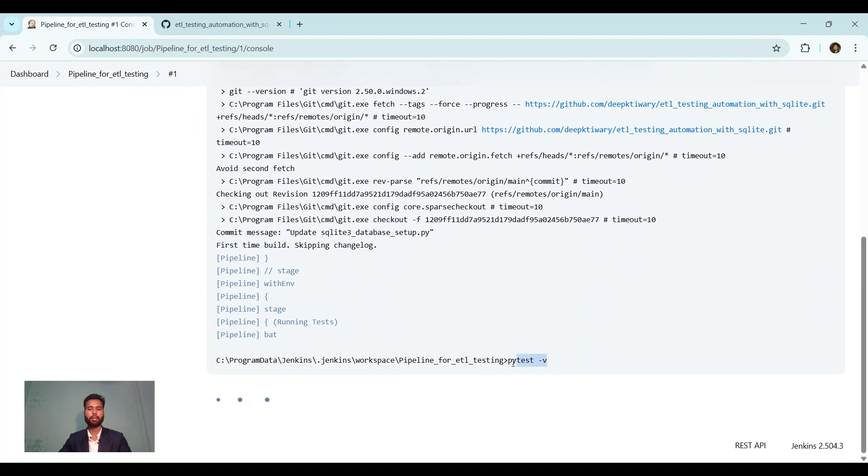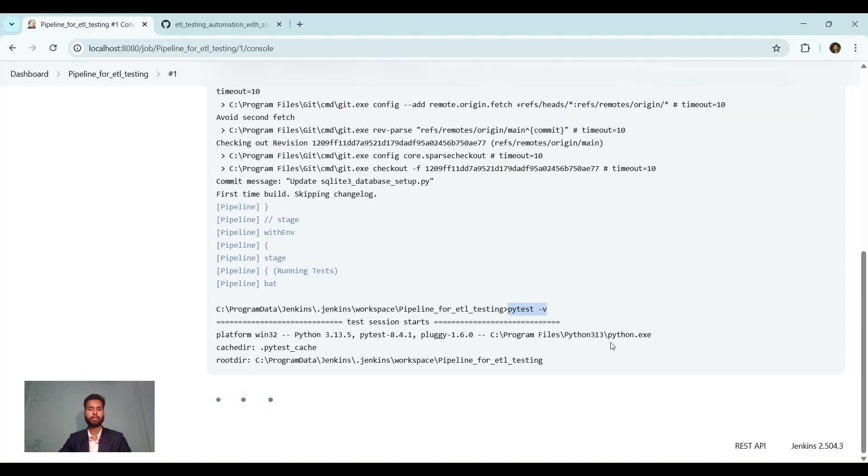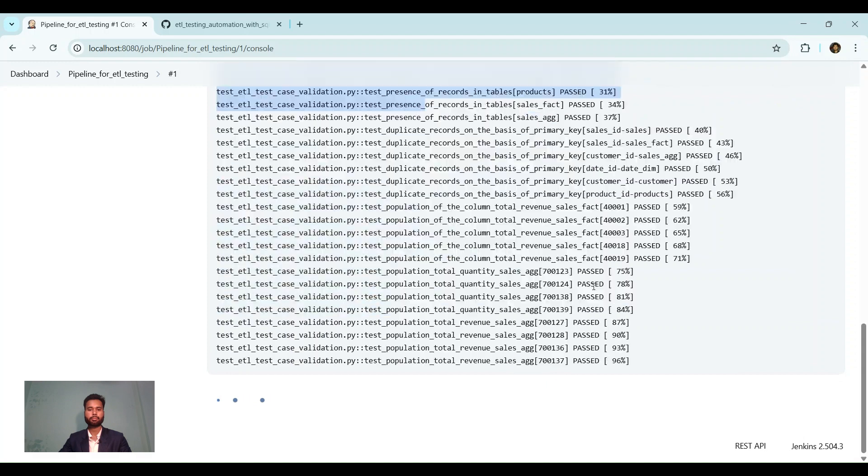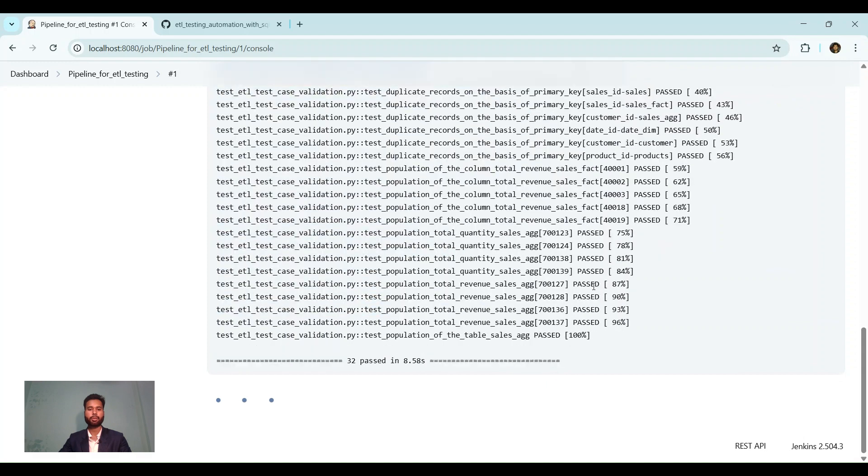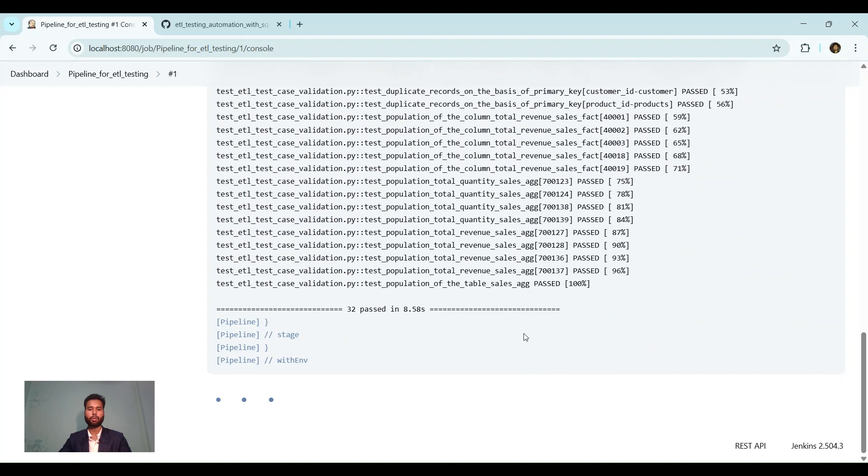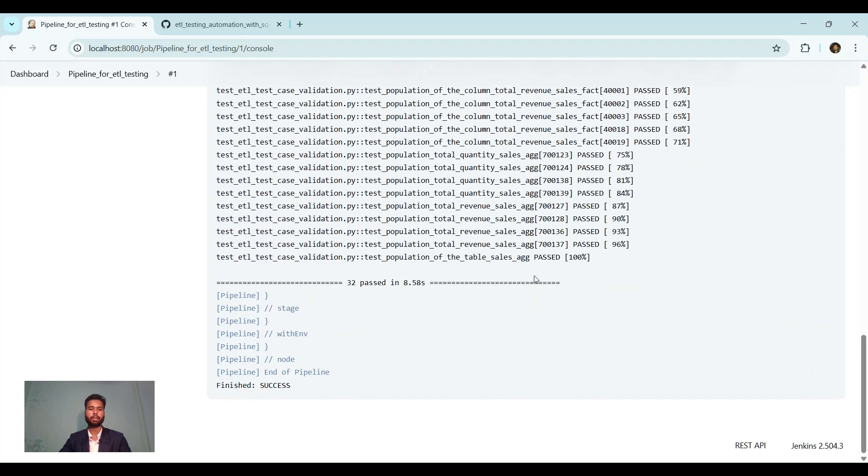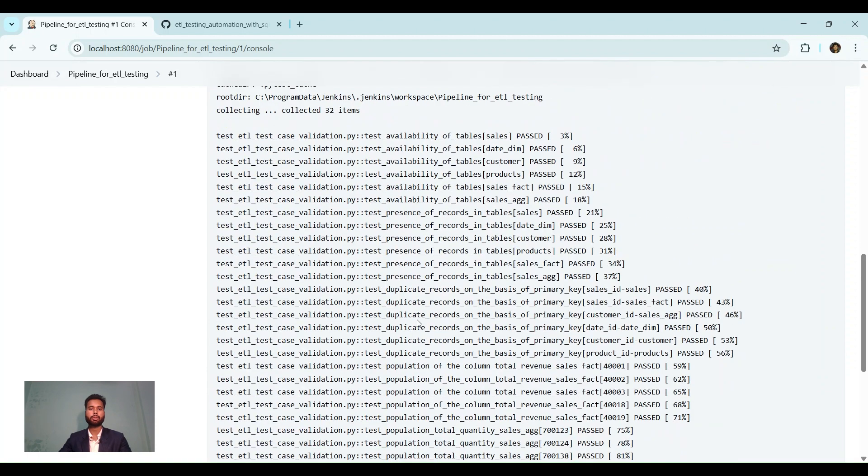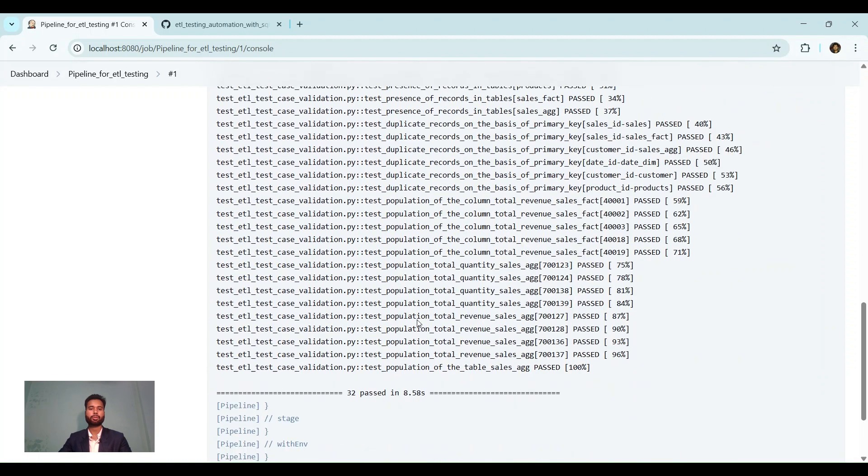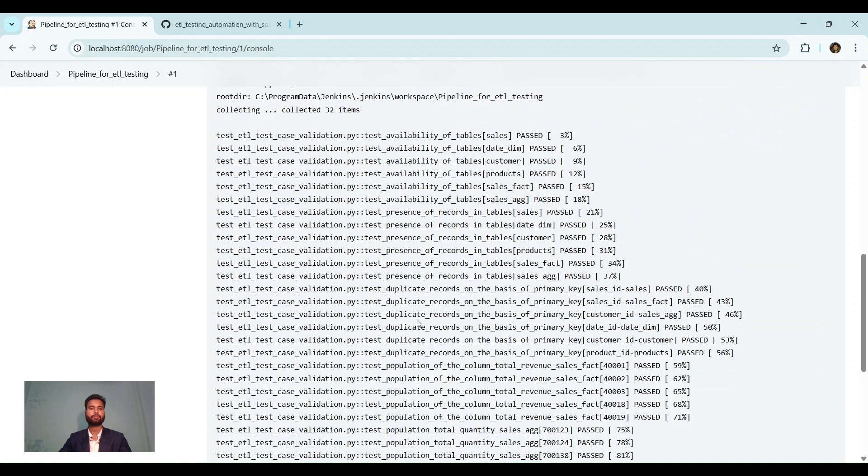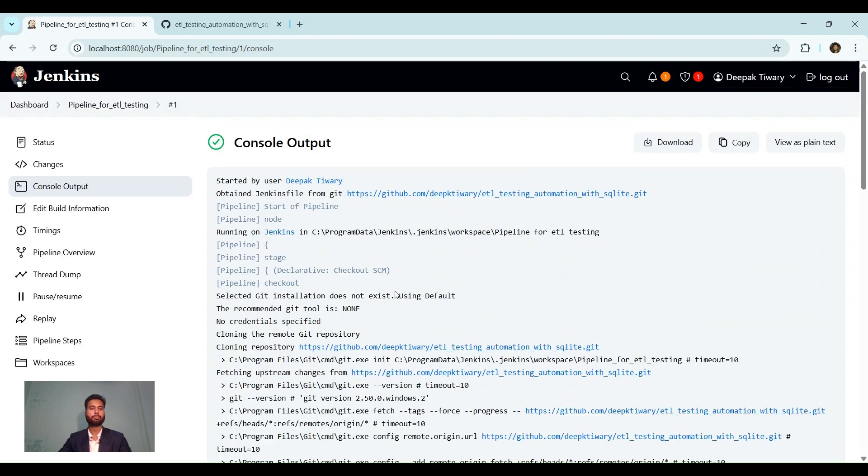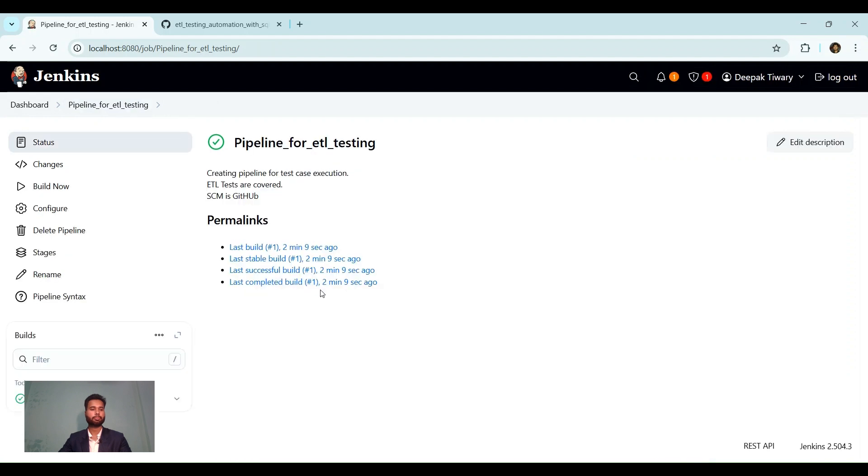So the command that we had given in the Jenkins file has been executed. Test session starts. And 32 test cases were included. All passed. And the pipeline has run successfully with all the logs. And here it is with the green button that it is successful.